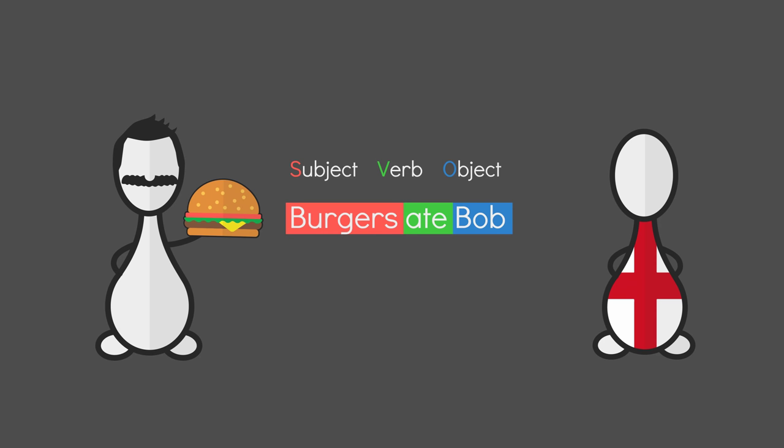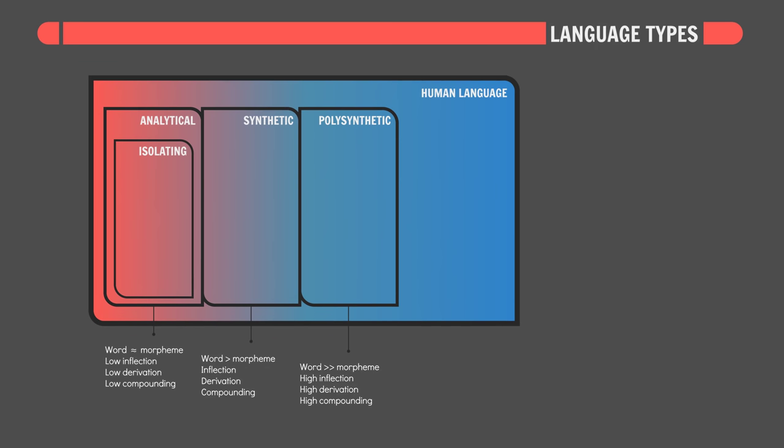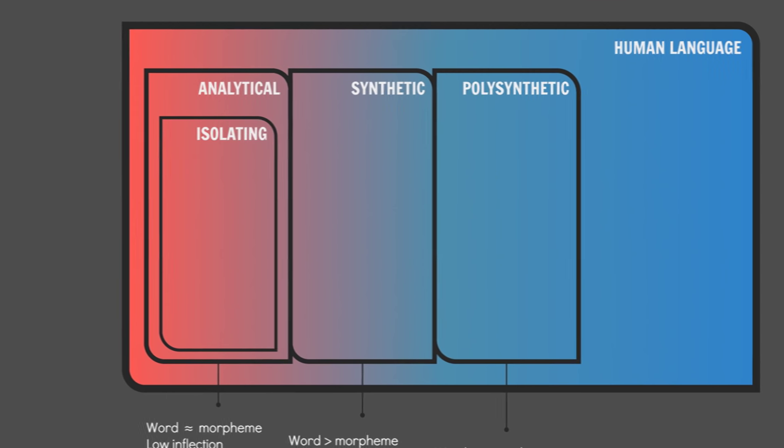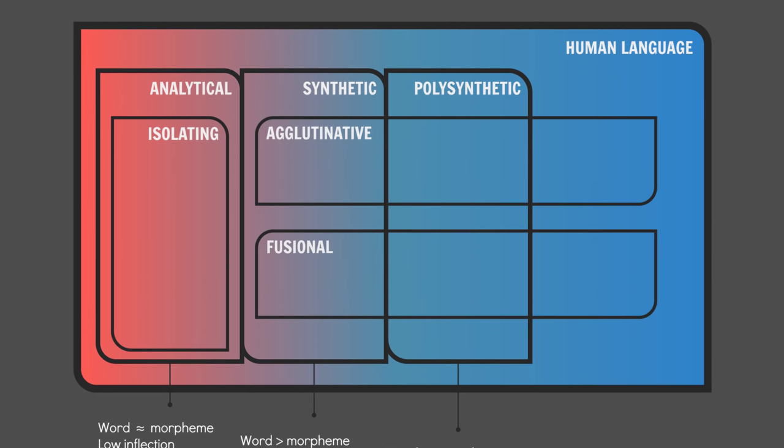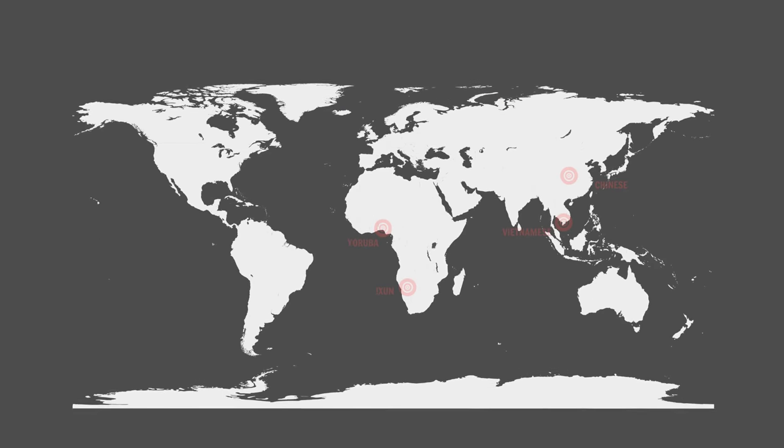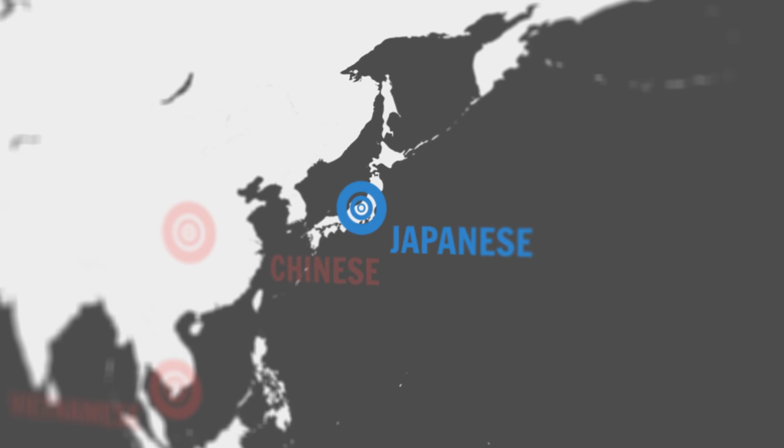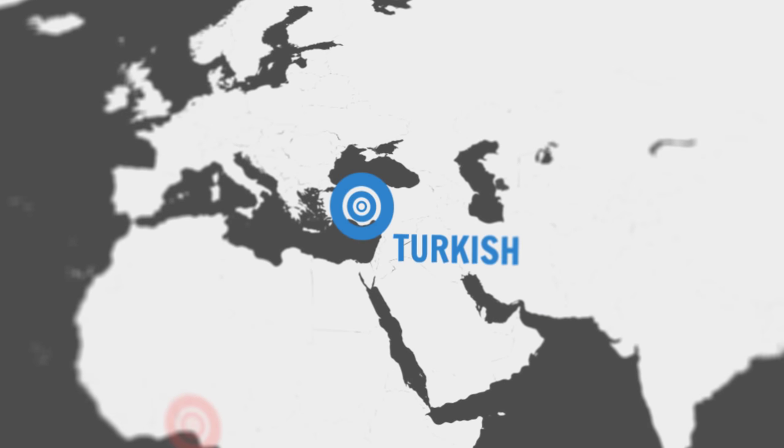And the meaning of the sentence is totally changed. Synthetic languages may encode this kind of thing with inflections. So their word order is freed up. Now we can further subdivide synthetic and polysynthetic languages into agglutinative and fusional languages. On the agglutinative side, we have some Bantu languages, Japanese, Korean, and Turkish as examples.